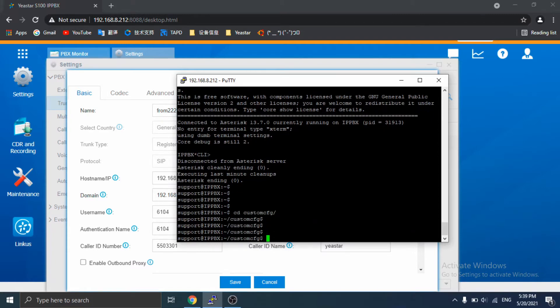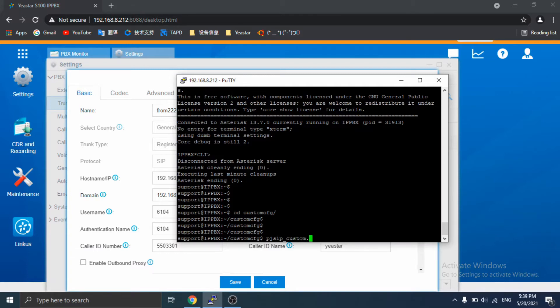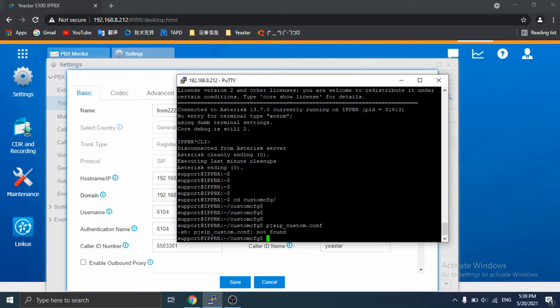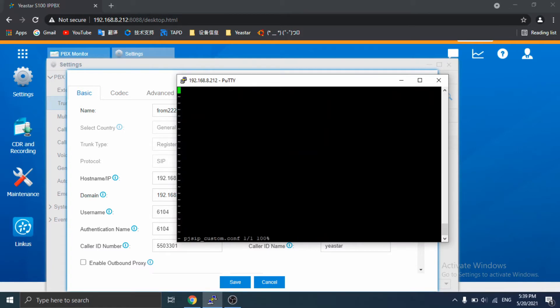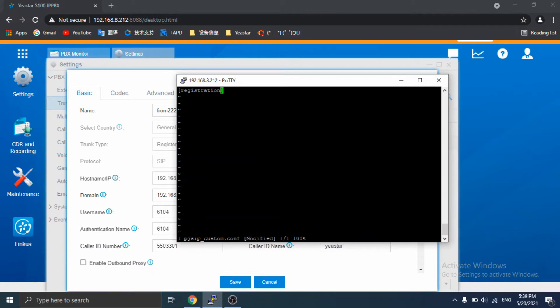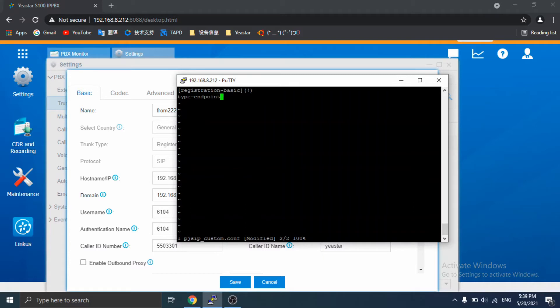Create custom file pjsip.conf, enter the content. Okay, let's save and exit.